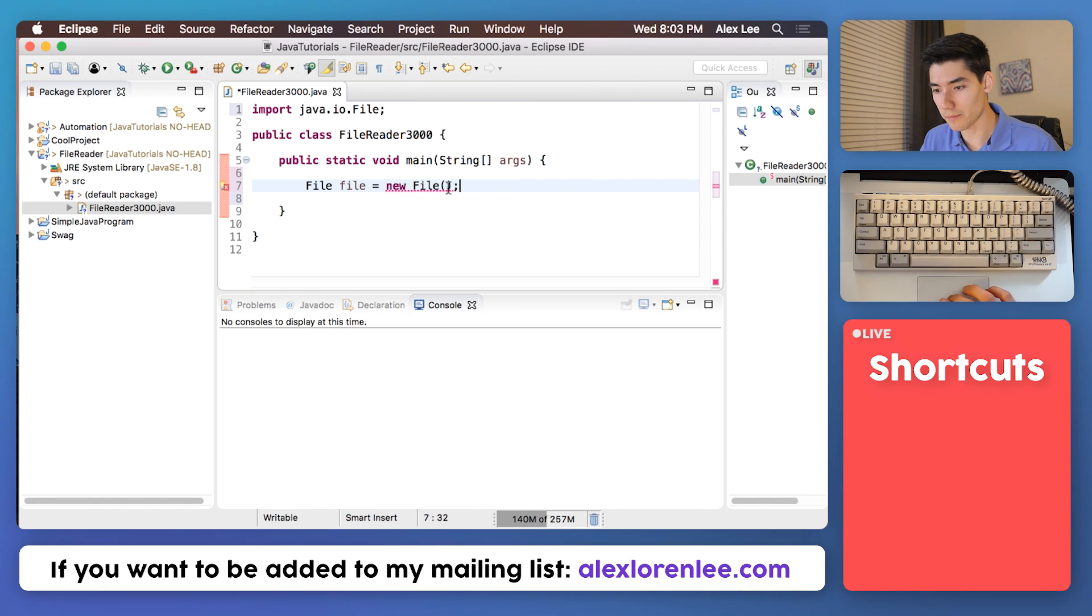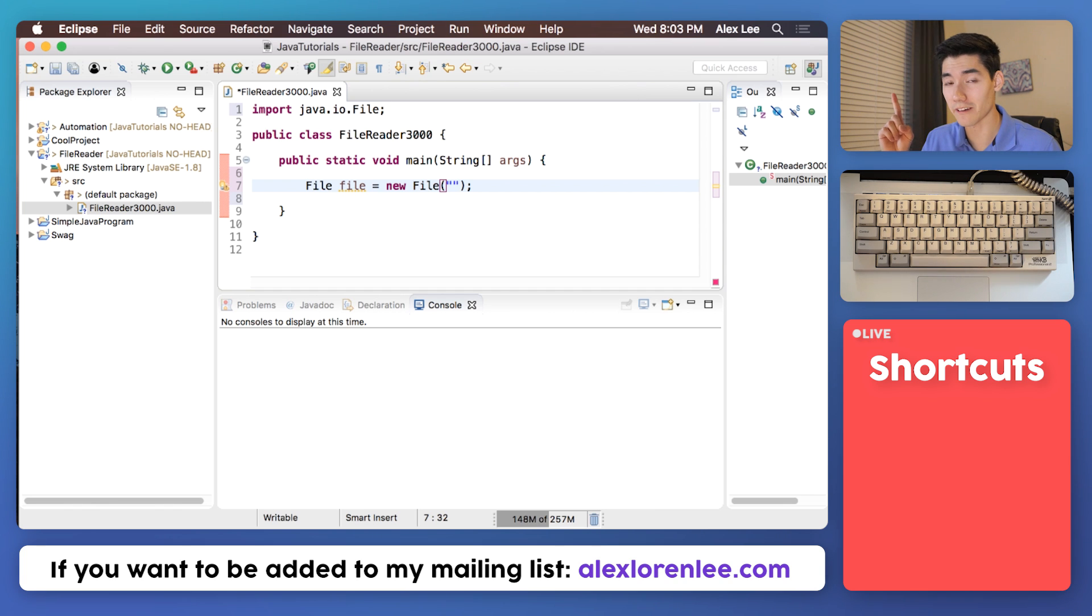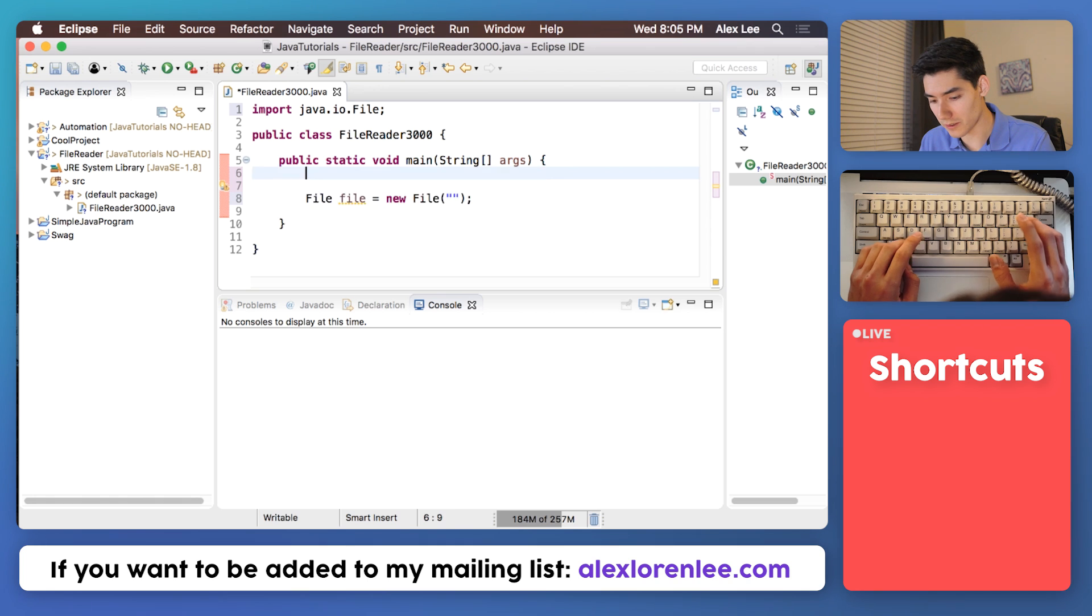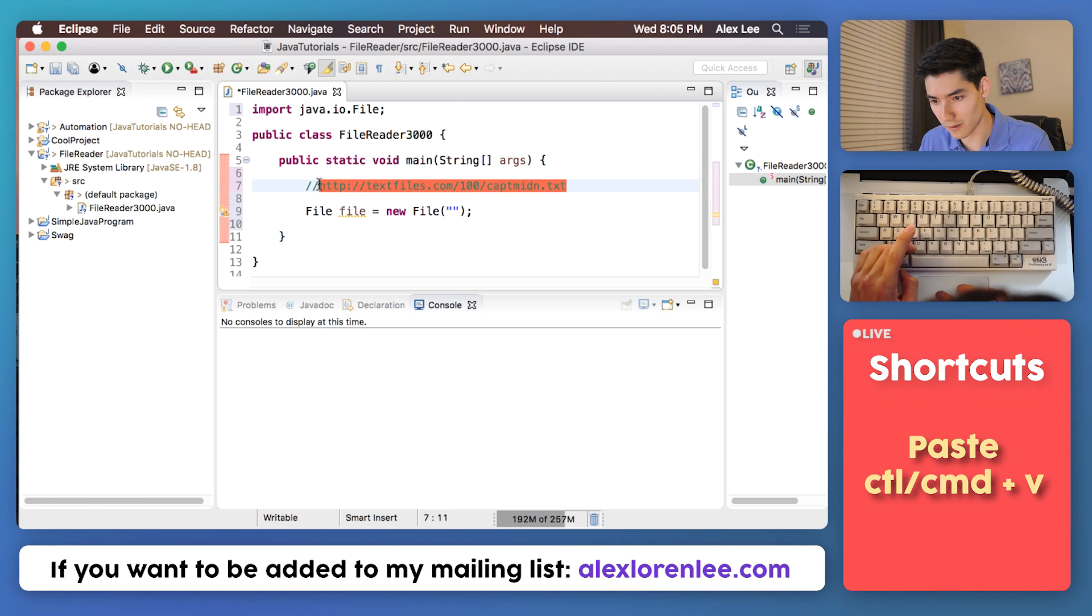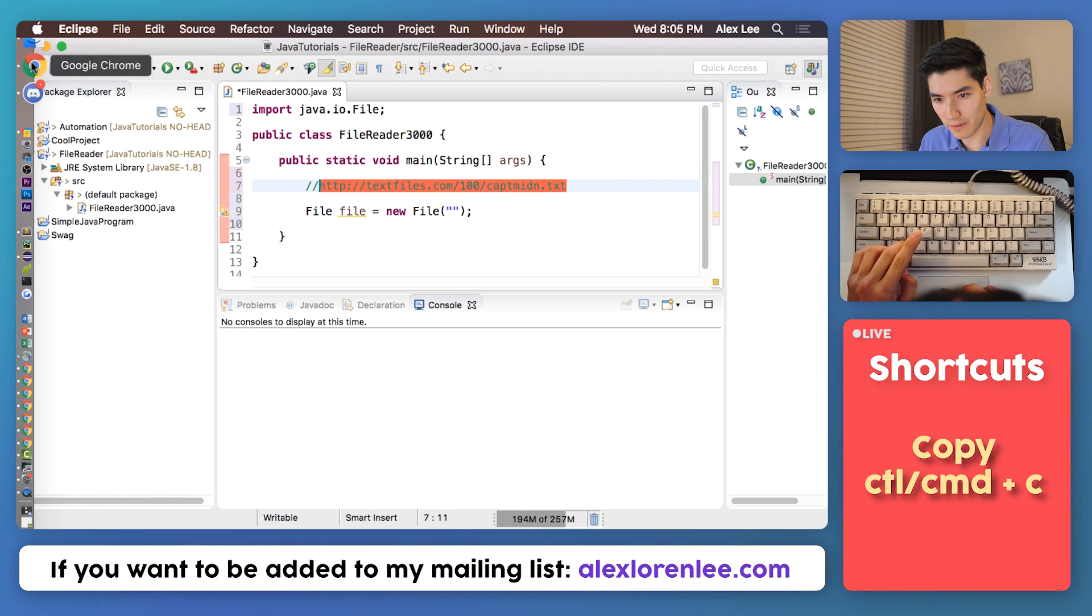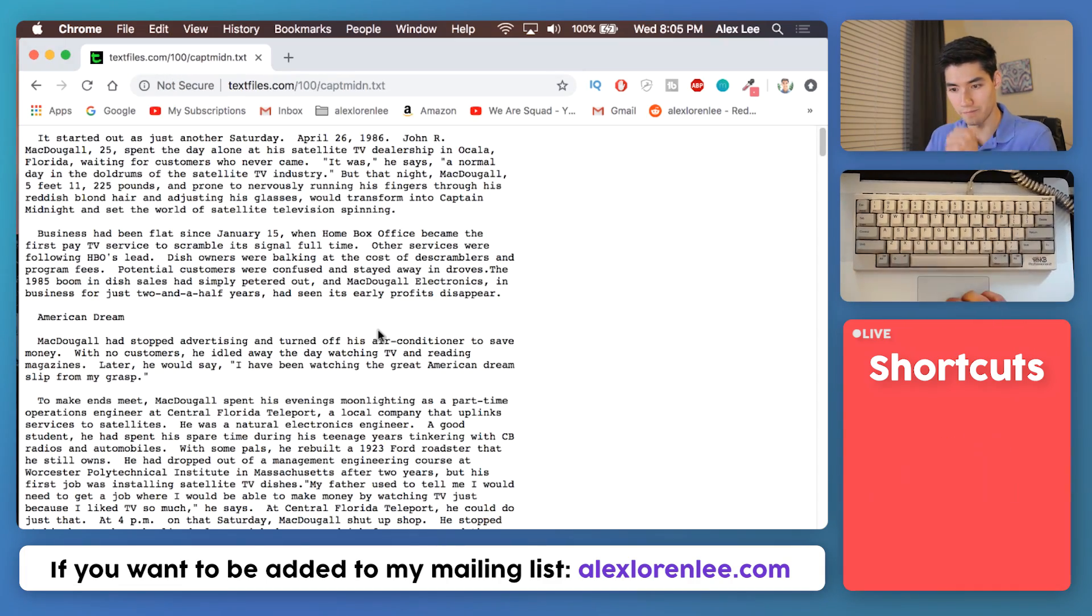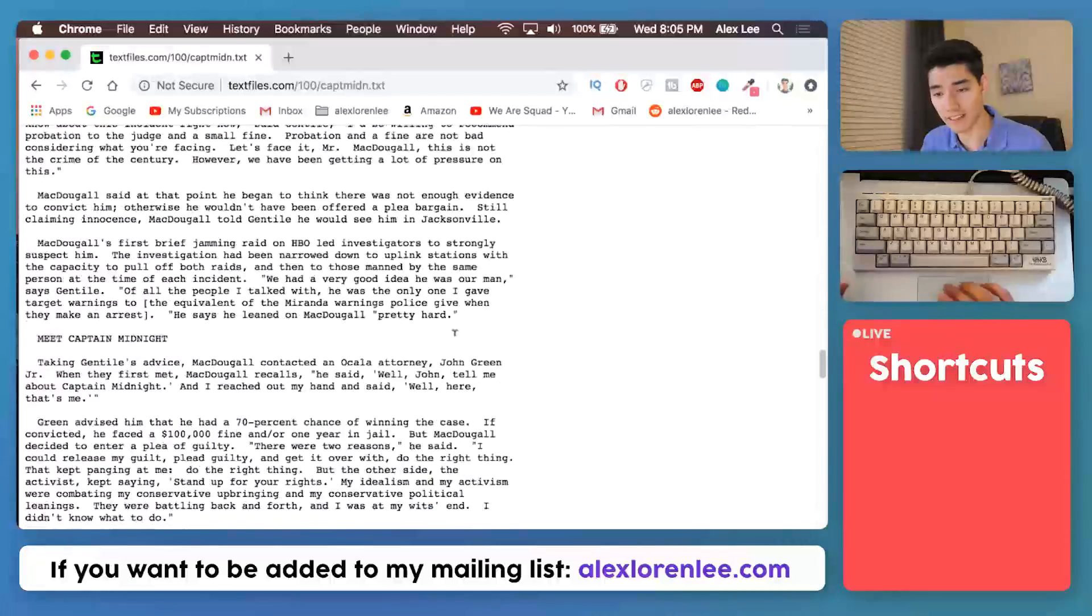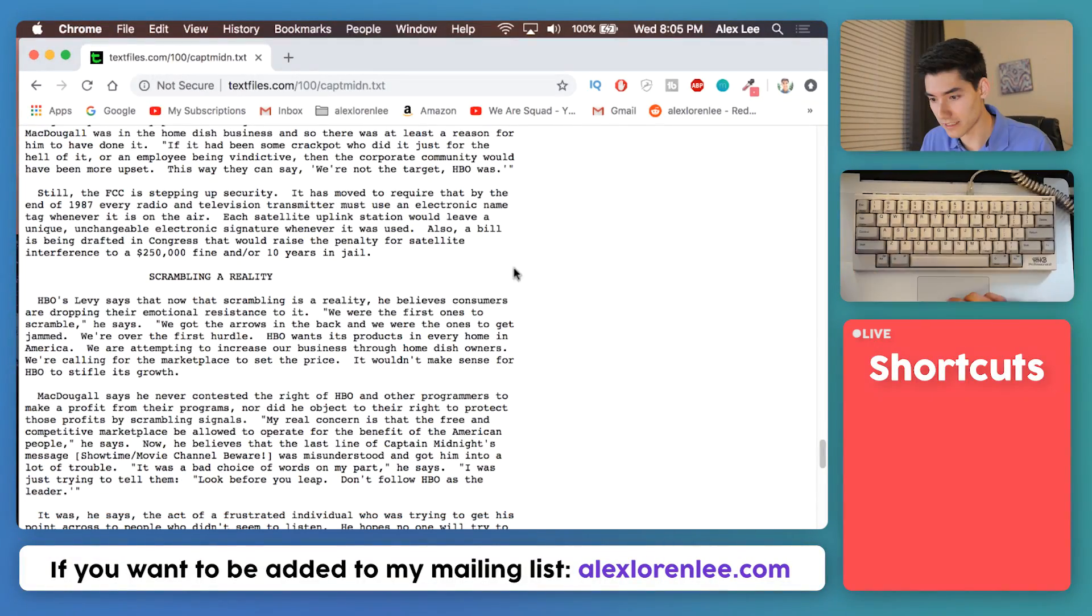To use it we pass in the path of the file as a string. If you want to learn about strings I made a video on it, it'll be on the screen now if you want to check that out. I have an example file that you can use and that is at this URL. So let's open that up, paste it in here and this is just a sample text file with a bunch of lines that we're going to put into Java.